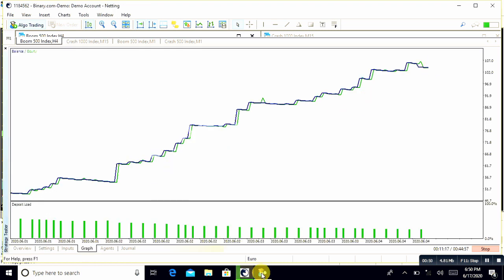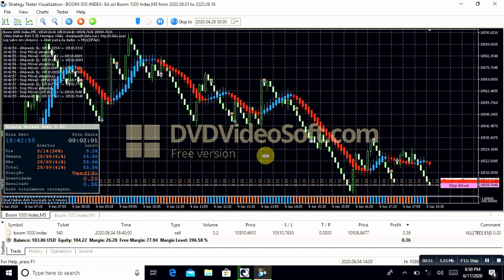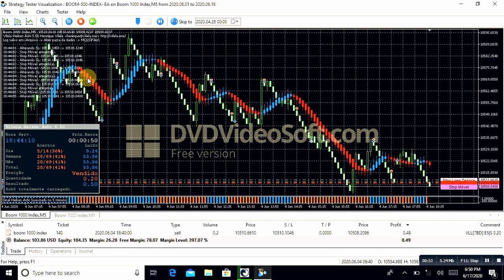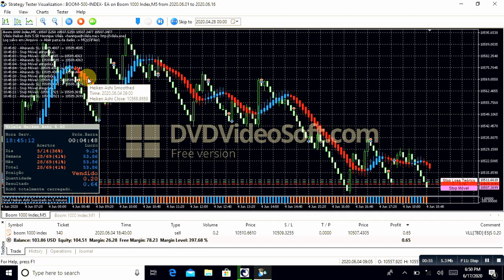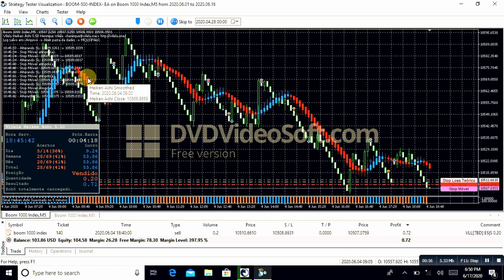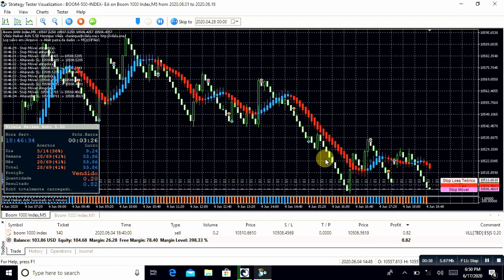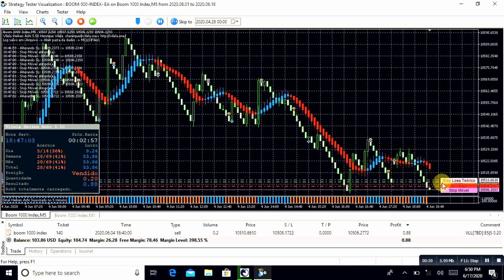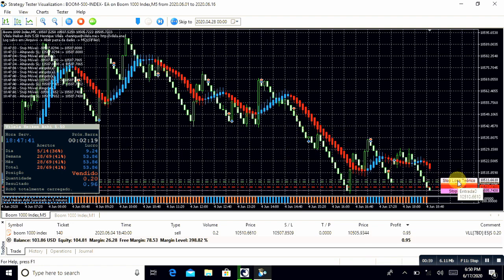This is a robot for BOOM and CRUSH. There are some features in this robot we added. Once BOOM open and trade, BOOM also set the trailing stop by itself.